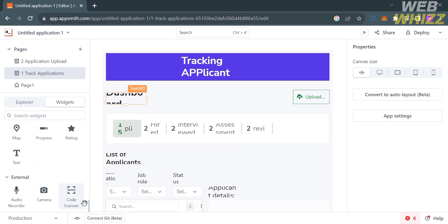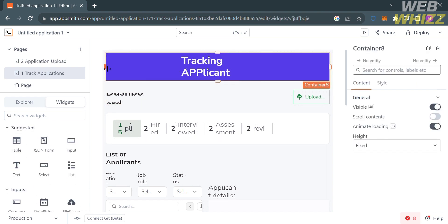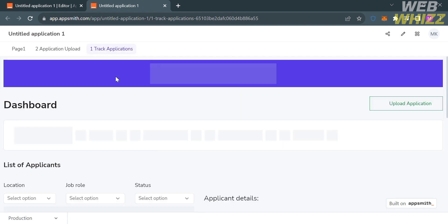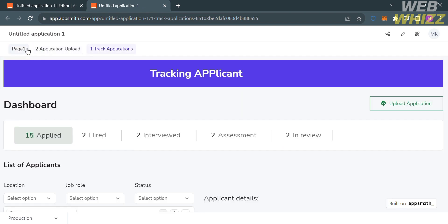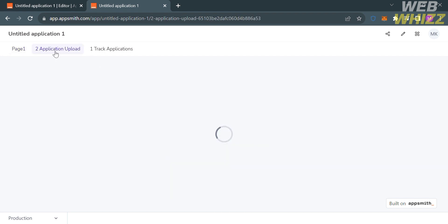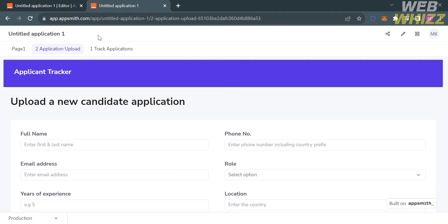When you are done customizing your app, to save the changes click the Deploy button on the top right corner. You will be directed to a preview page that shows your application as you have customized it using the template. From here you can also explore the pages and try to fill out the required information to test the functionality of the application.